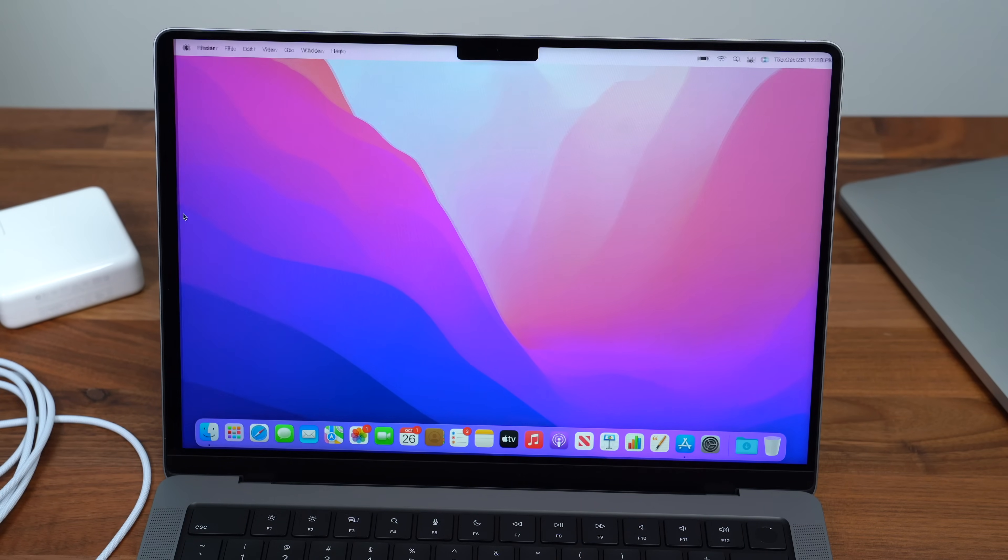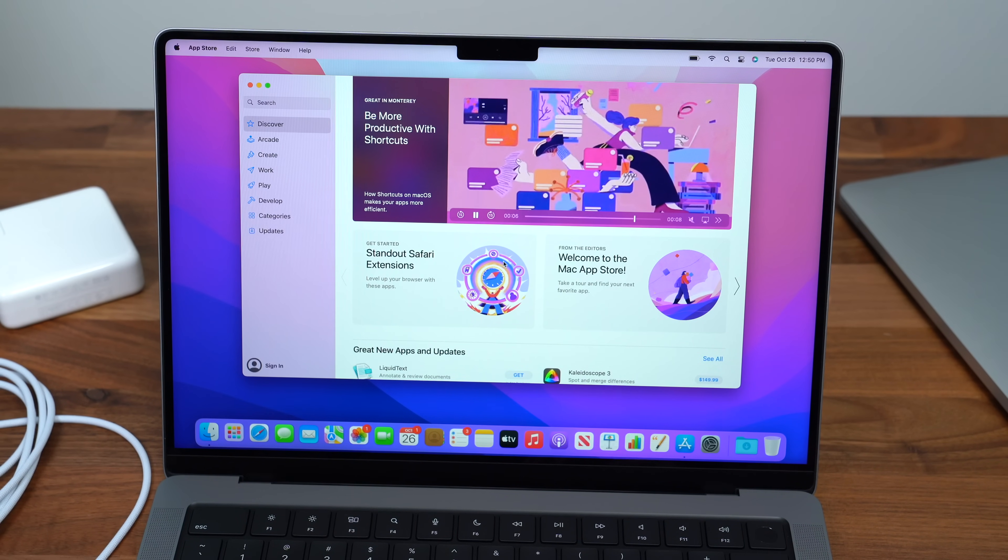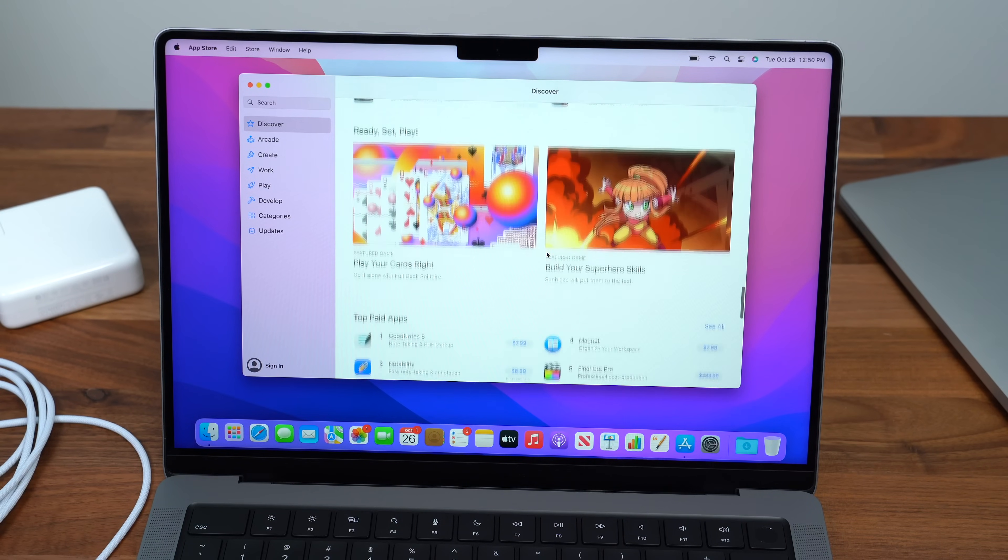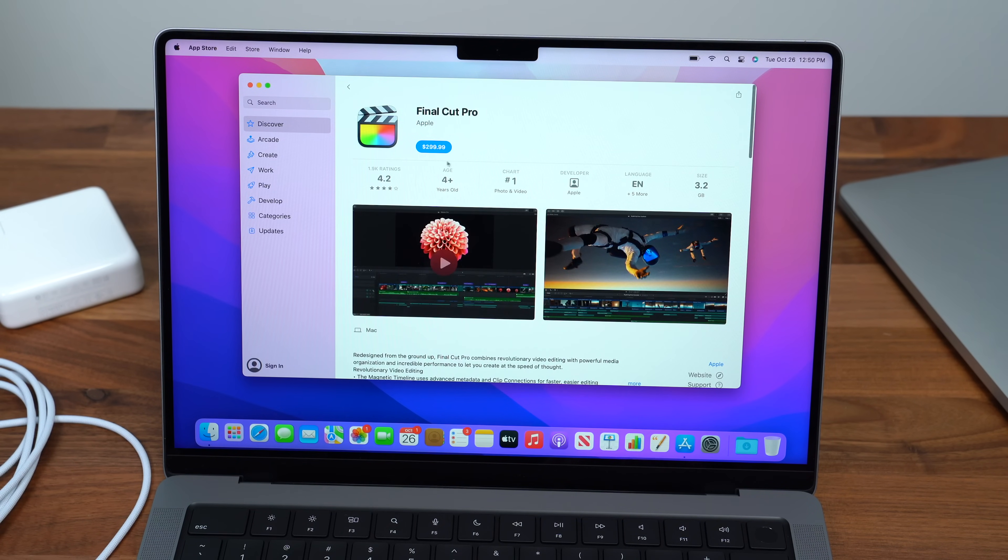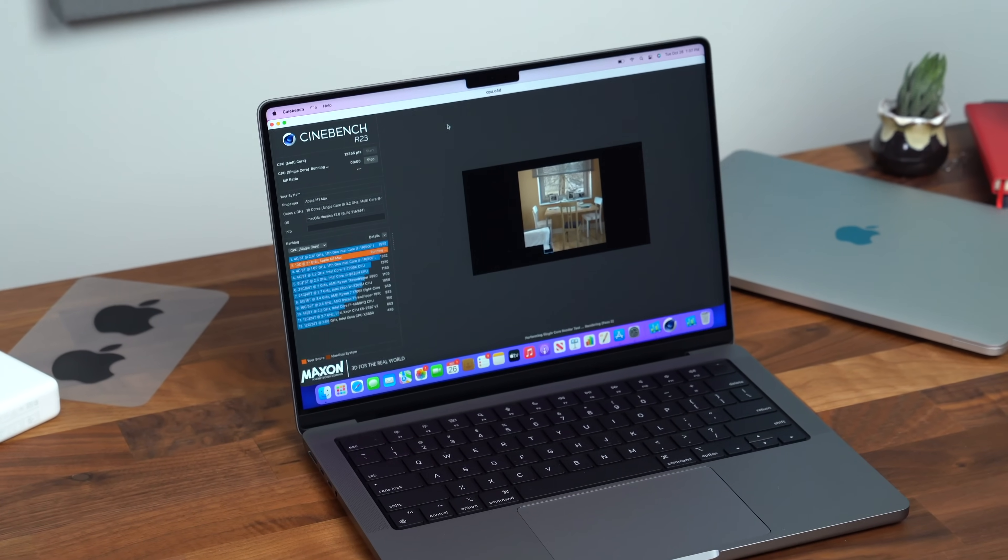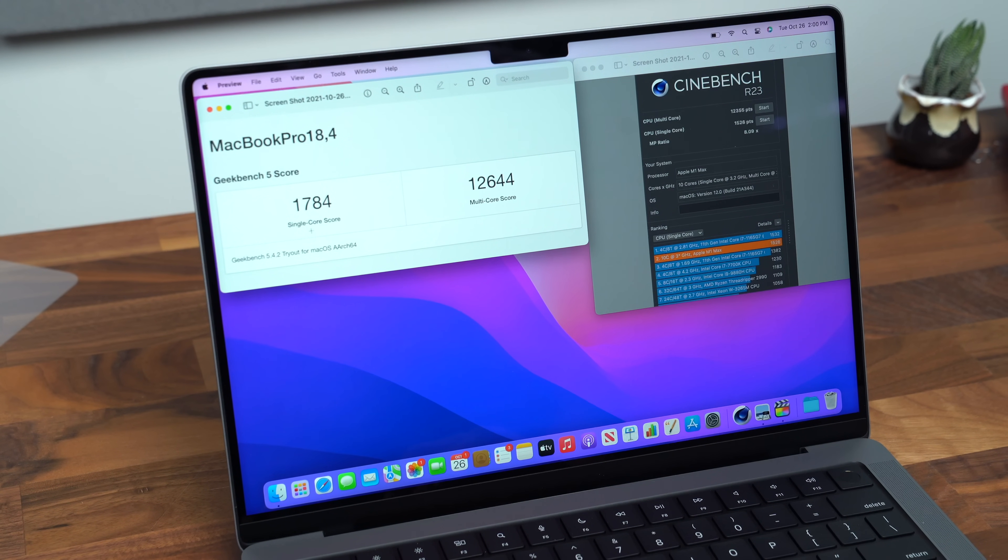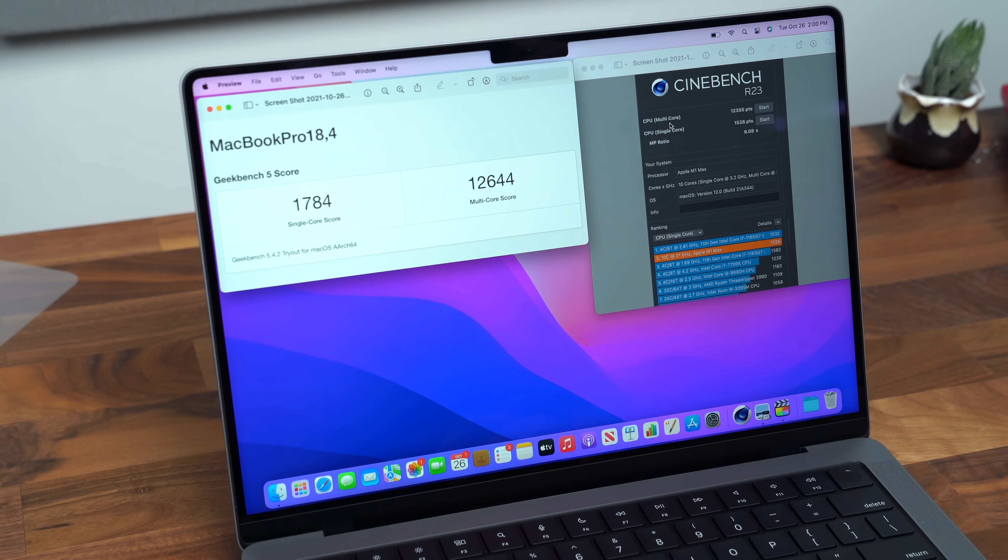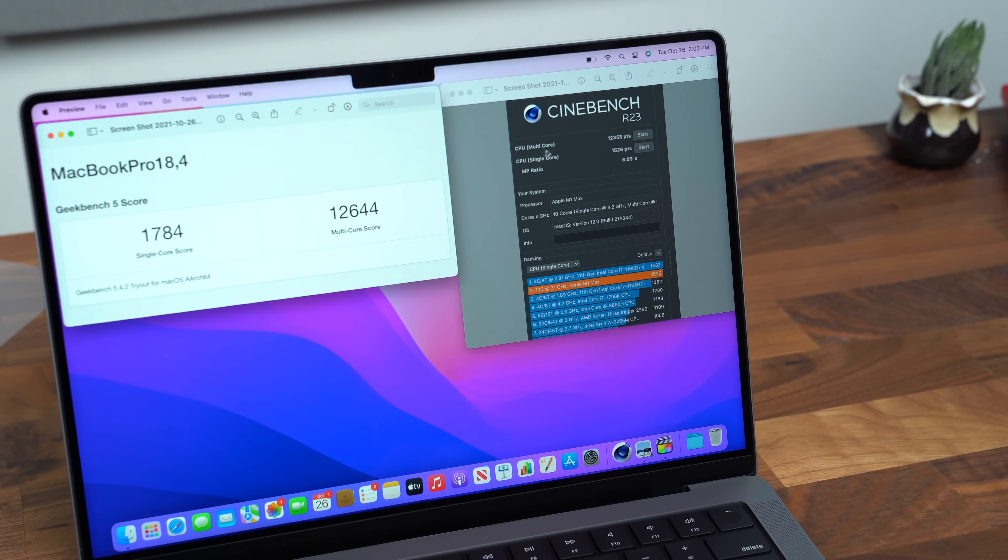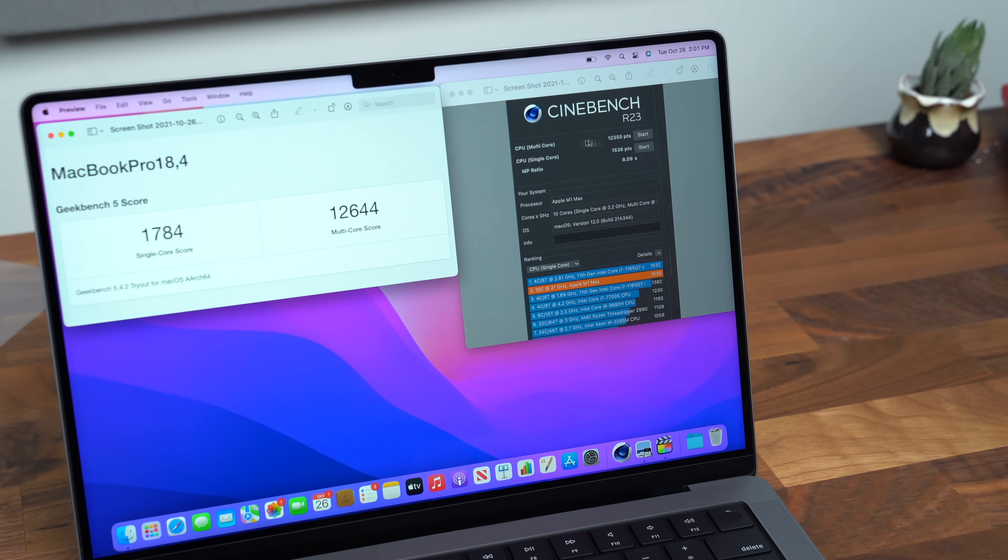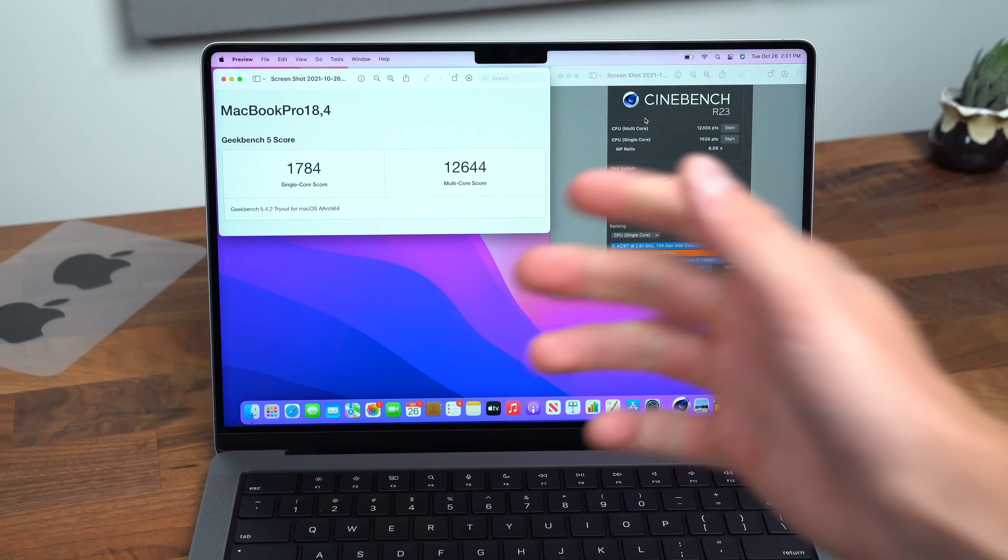So now that we're all set up and ready to go, I'll run a quick benchmark and also do a 4K rendering test. I need to download Final Cut Pro now. So after running a couple of quick benchmarks on battery power, here are some of the results. Geekbench 5 score, 1784 single core, 12,644 multi-core score. And then in Cinebench R23, multi-core 12,355 and single core 1,526. You can compare those to yourself. Again, this is just out of the box on battery power.